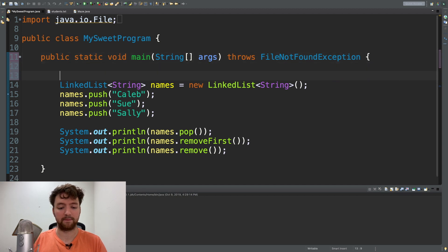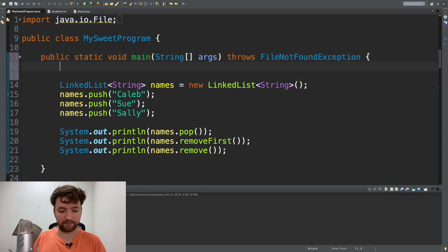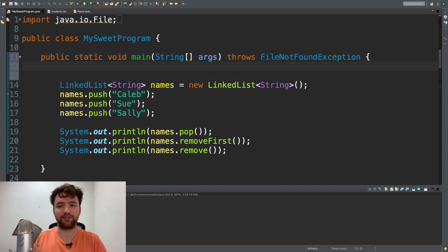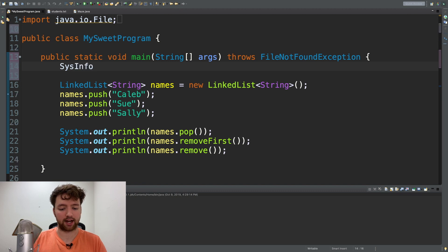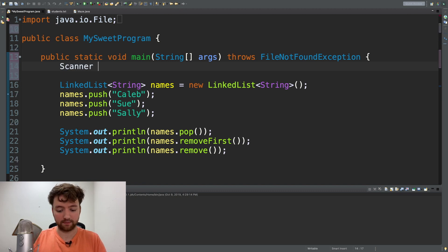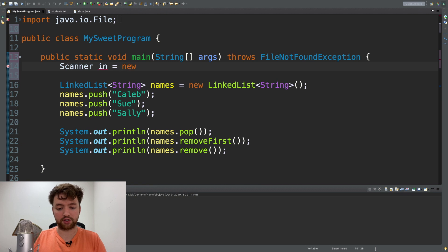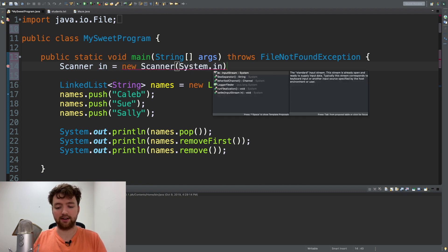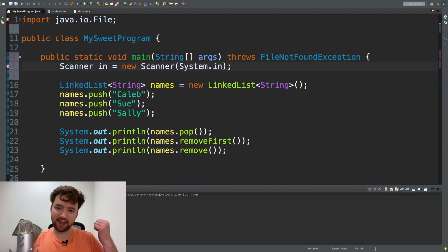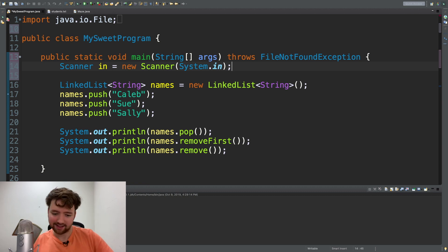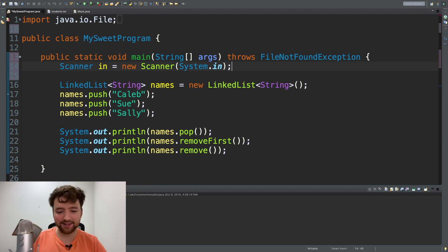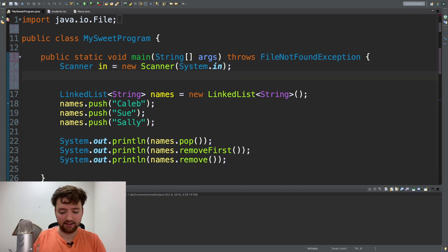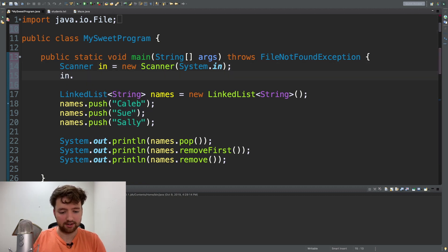But something like this - let's see if I can remember the syntax. Scanner, we'll just call it in, new Scanner, and we pass System.in. That's how you do it.